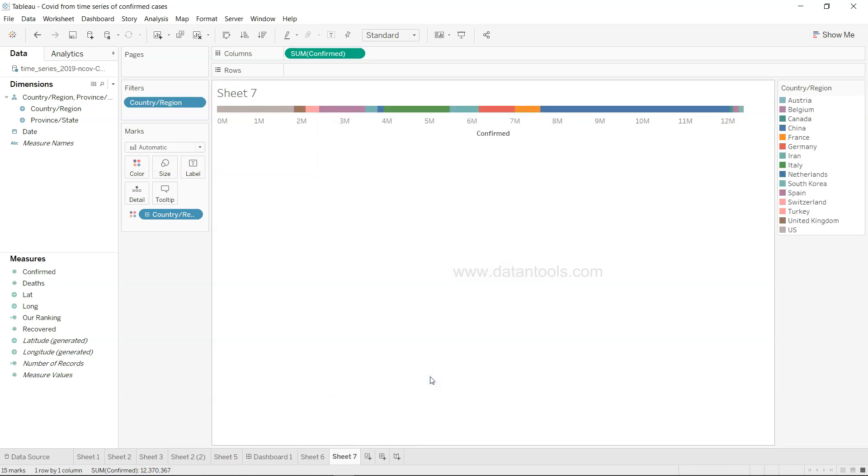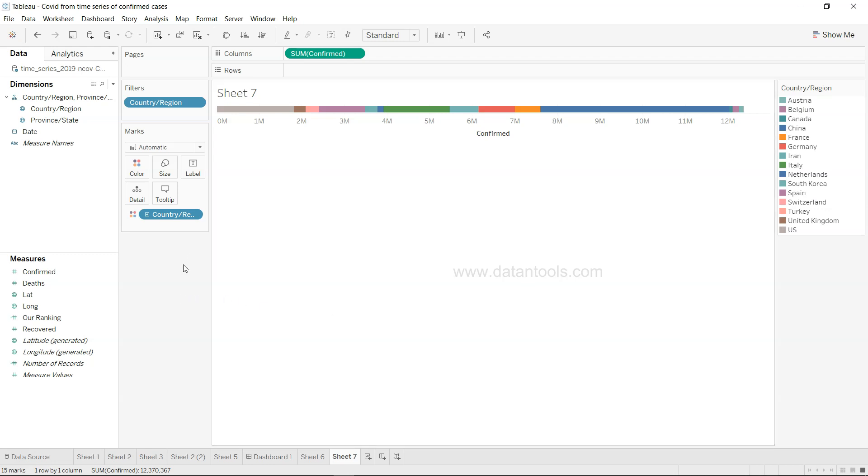That way I can very easily see the visualization. Otherwise, there are a lot of countries where this epidemic has spread, so we will just look at the top 15 or 20 countries as per our need.